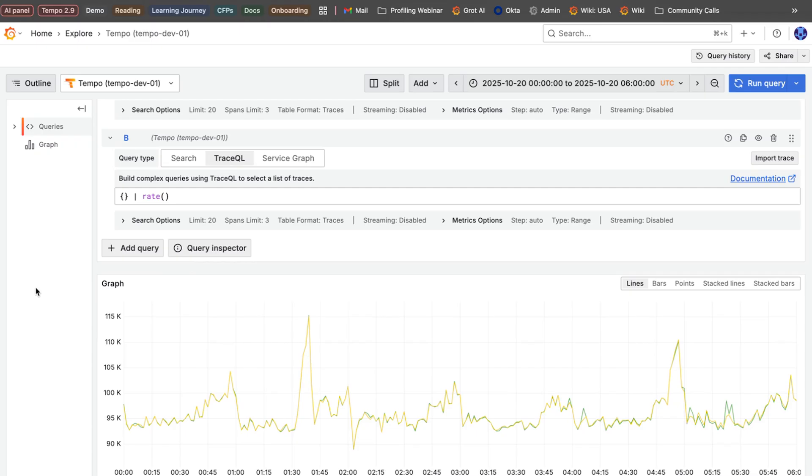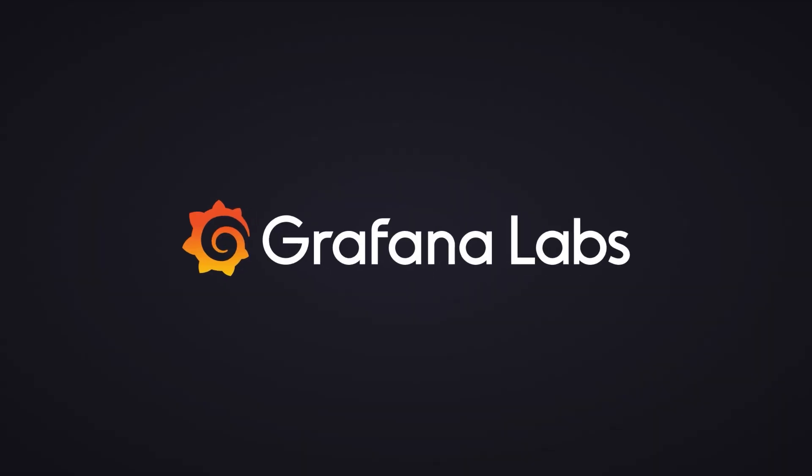If you want more control over your query, check out our release notes since there are other query hints available as well. Please go and check out these new features, give us your opinions on them, and also the ones in the blog and the rest of the release notes. Go to slack.grafana.com and join us in the community there. Thanks for watching.